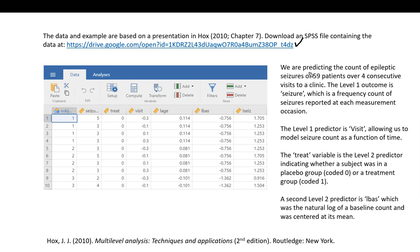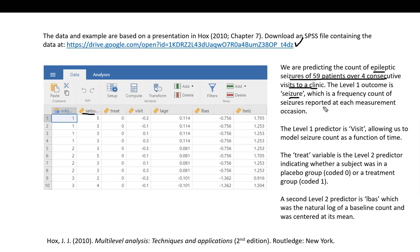Let's consider a research scenario. We are predicting the count of epileptic seizures of 59 patients over four consecutive visits to a clinic. Our level one outcome variable is seizure, a frequency count for seizures reported at each of the four measurement occasions.